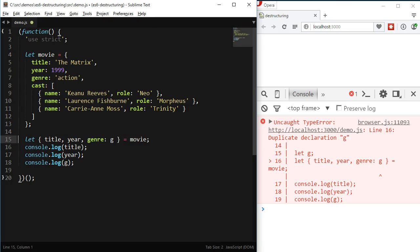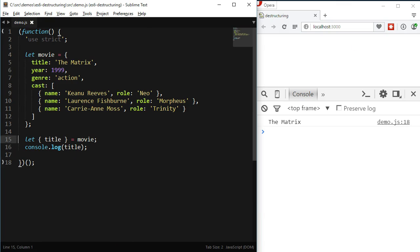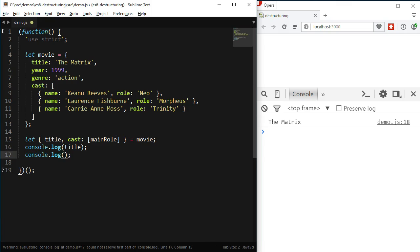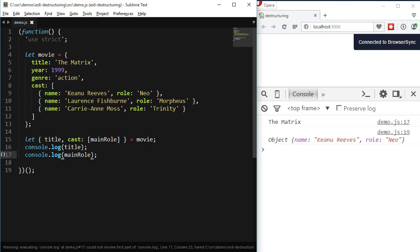Let me remove the genre assignment and year to keep it clean. I want to assign the cast property to a variable, so I start writing cast, colon. But we don't want the whole array — we just want the first element, so we will be destructuring that array. We use brackets and declare the mainRole variable inside the brackets. What this syntax is saying is that we are looking for the first element inside an array that happens to be a property named cast inside an object. Let me write a console.log to make sure that this is working — and of course it is.